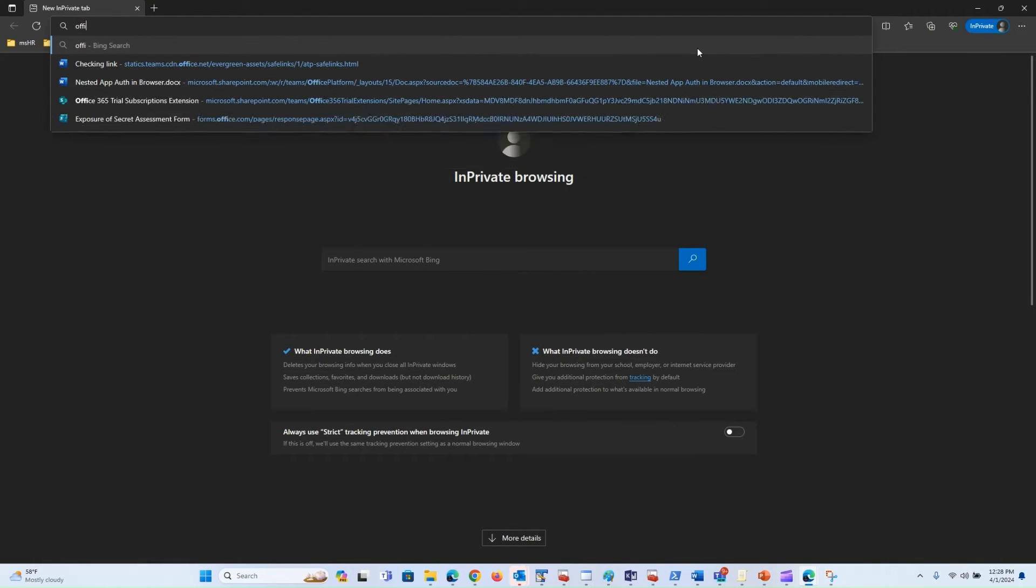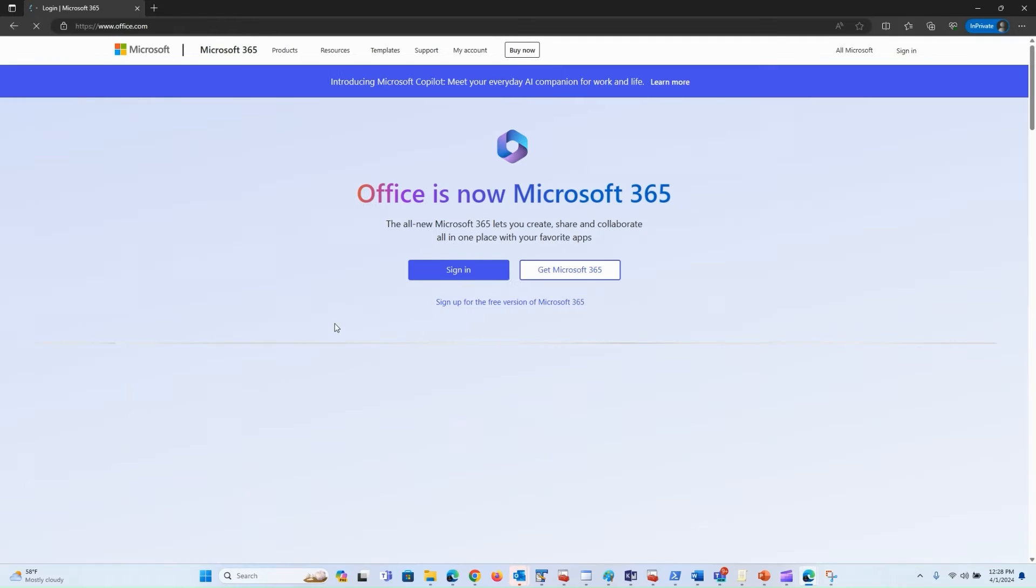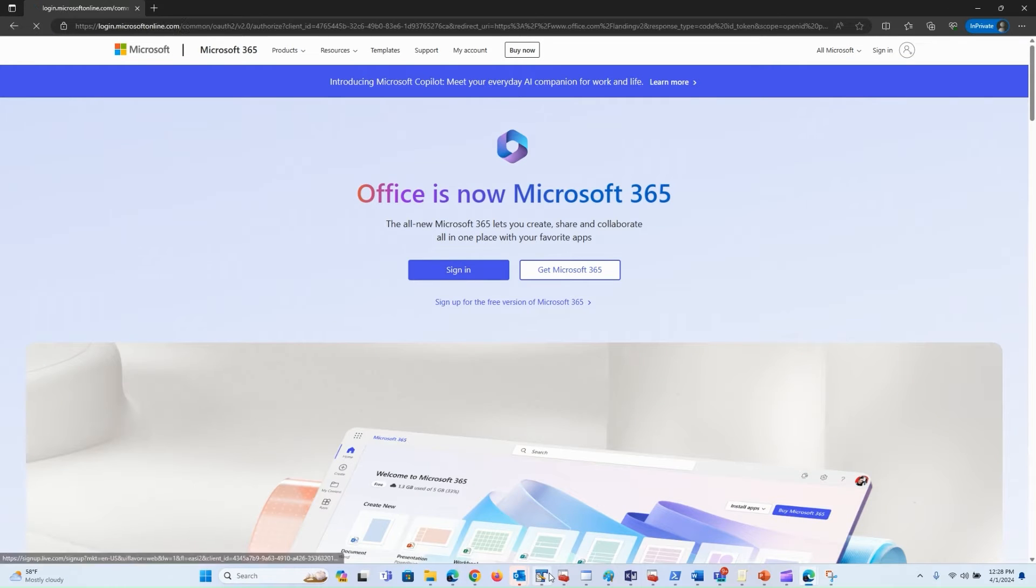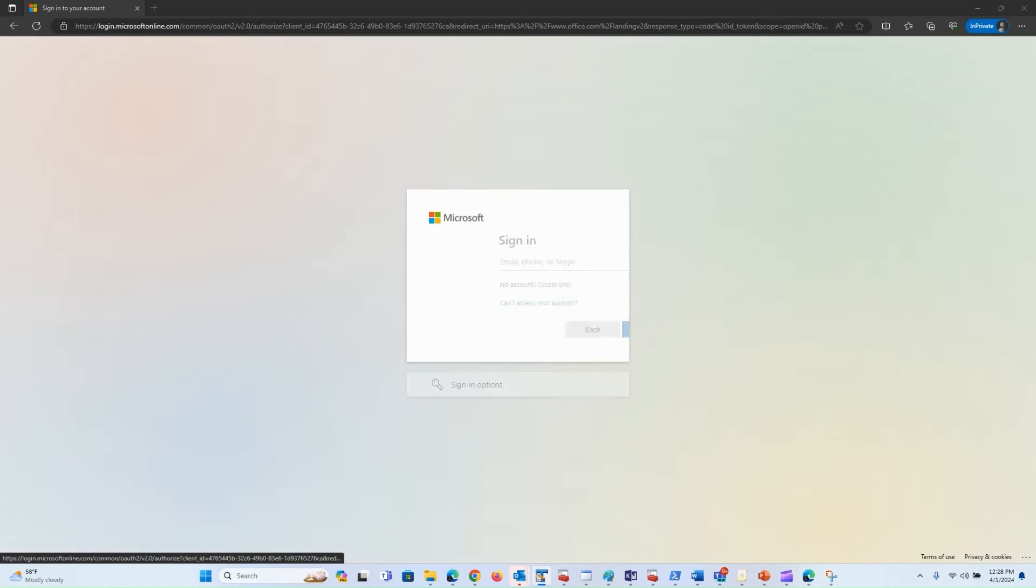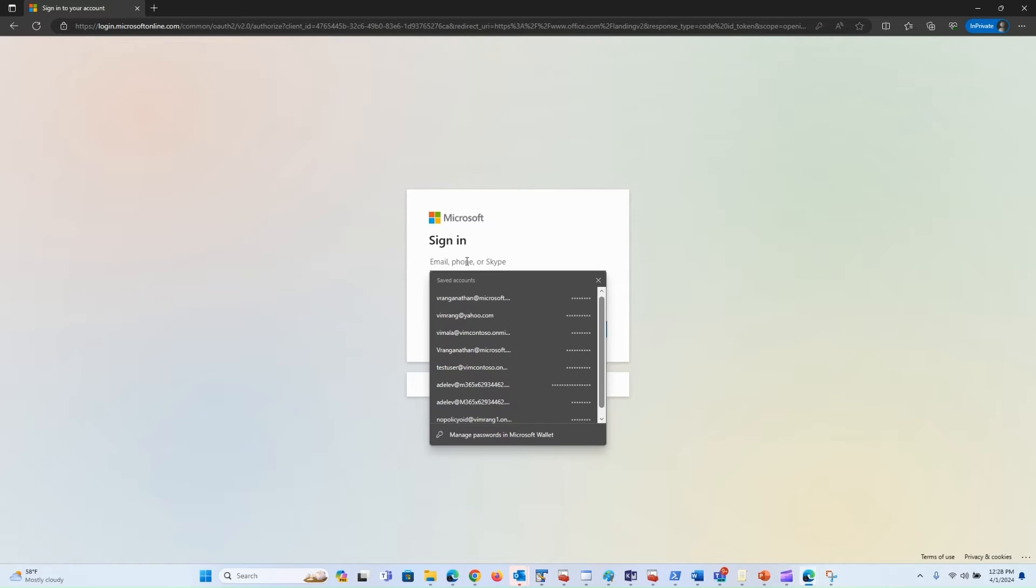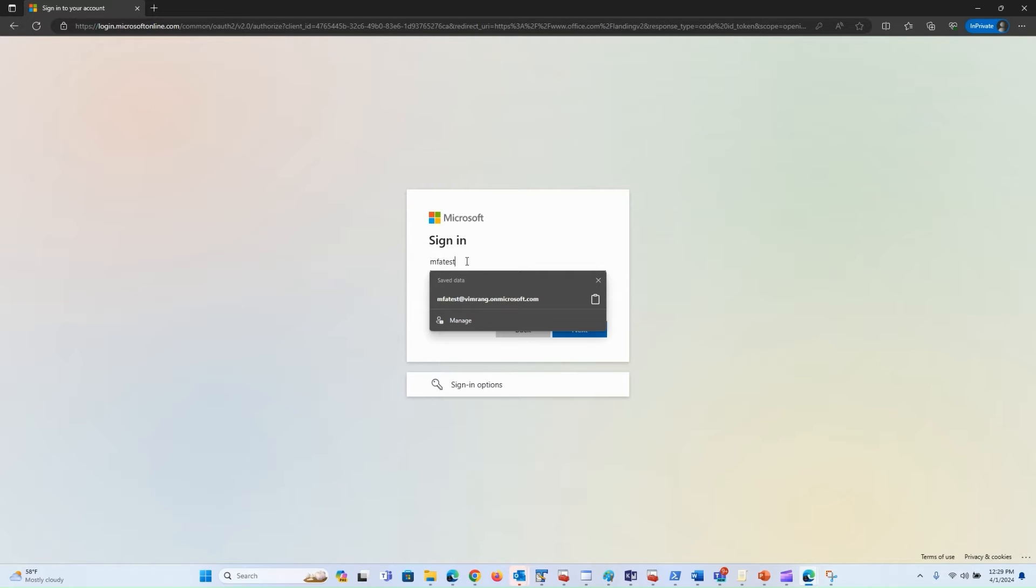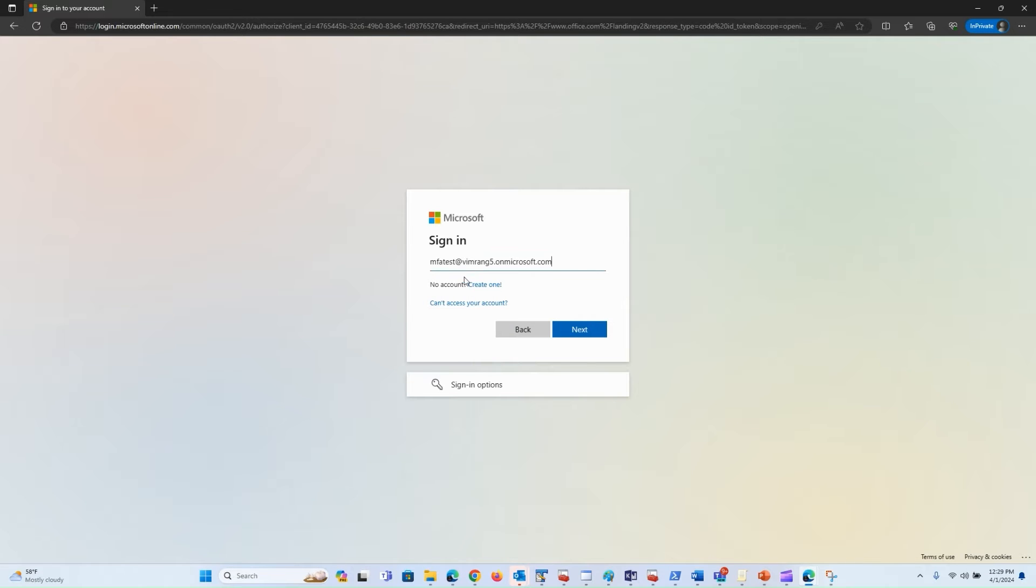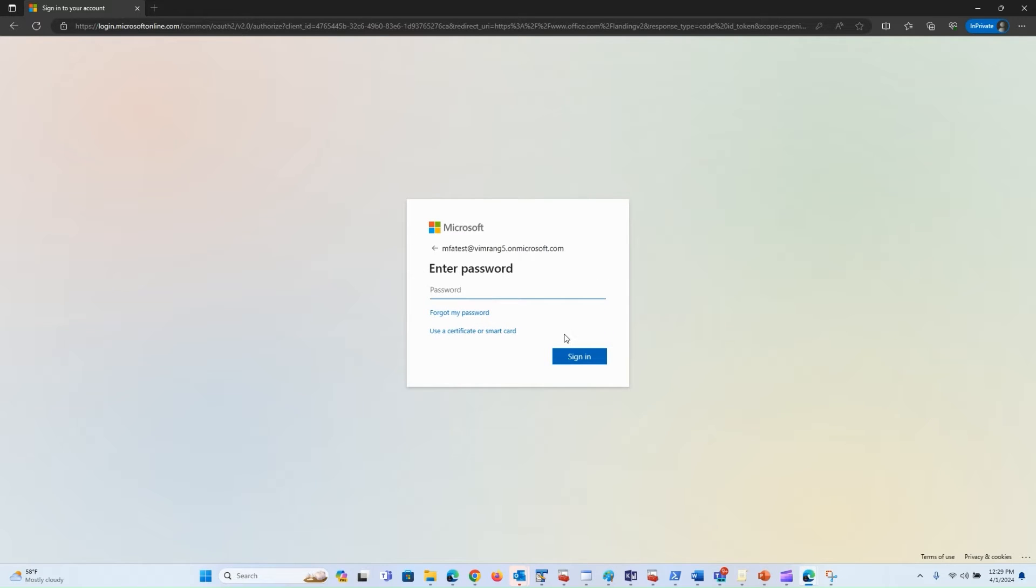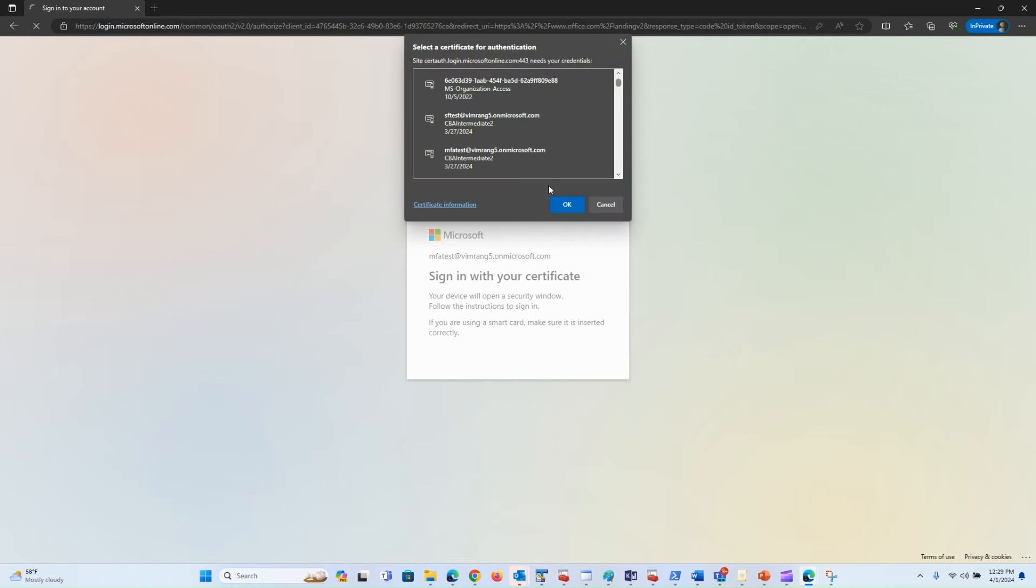I go to office.com. First, let's sign in with MFA test. As you know, MFA test user has multi-factor authentication strength. I click on Use Certificate or Smart Card.